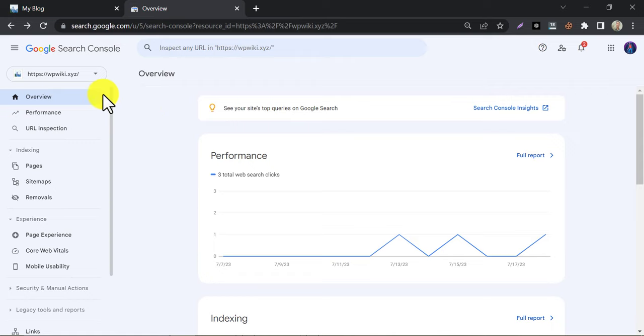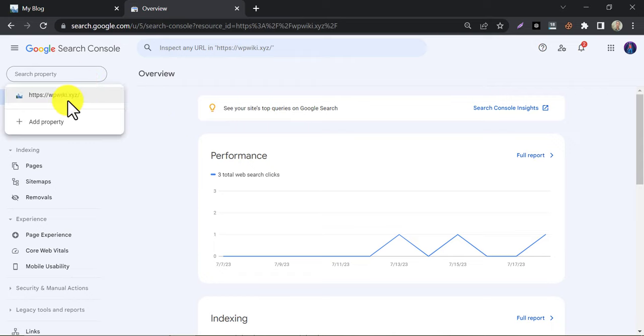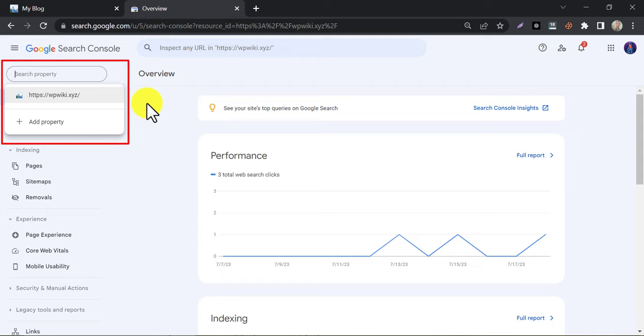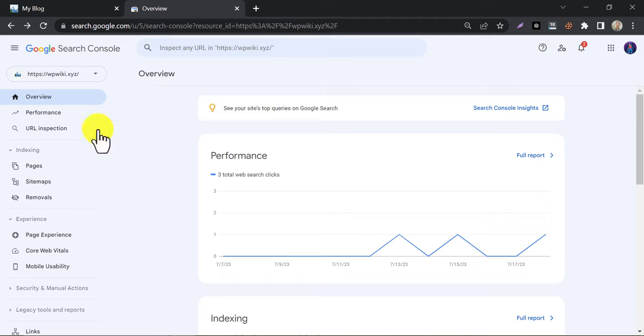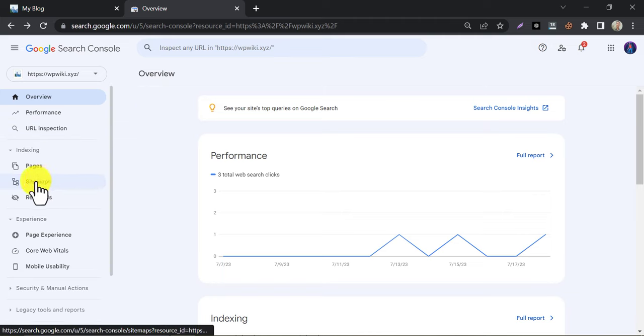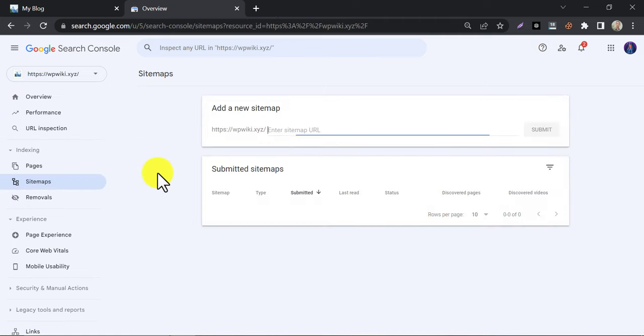If you just want to submit the sitemap, then I hope you already added the website to Search Console. Just select the site to which you want to submit the sitemap. Click on sitemap. If you never submitted the sitemap, then it will show like this.